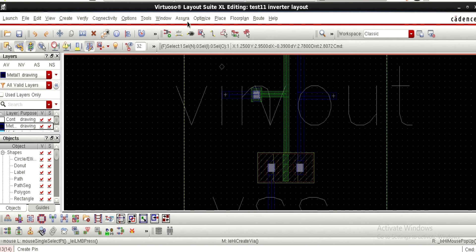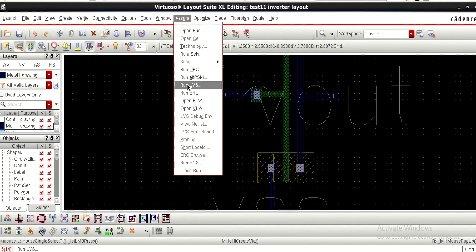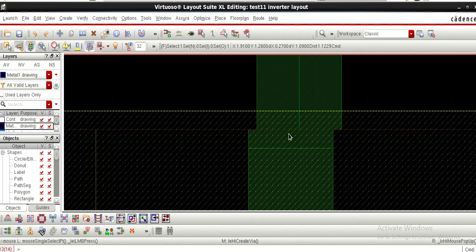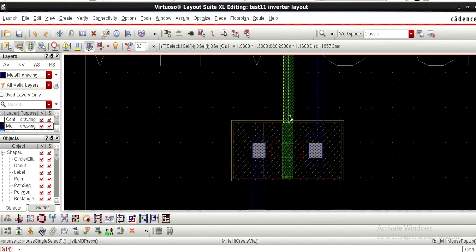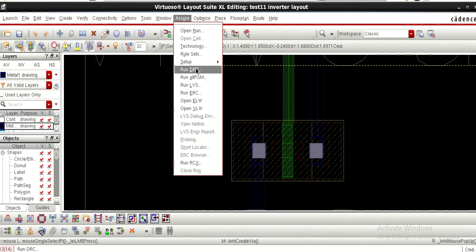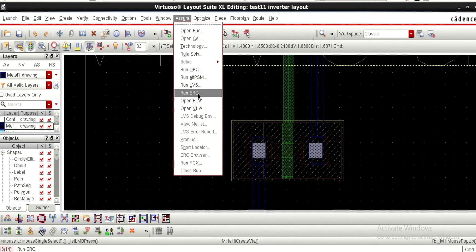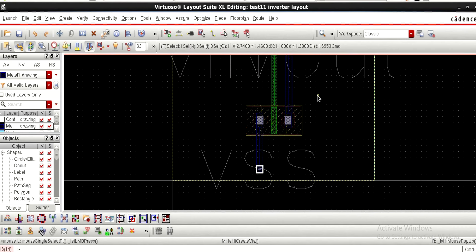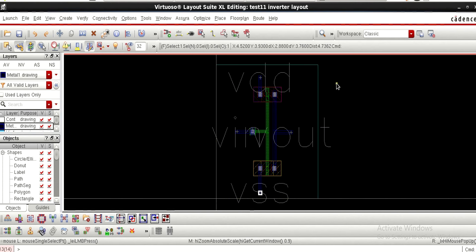After placing the vias for the N-well and substrate, you can go to Assura and run DRC, then LVS, then ERC. DRC checks the design rules — if two layers are not connected properly it will throw an error and highlight it for you to correct. LVS checks Layout Versus Schematic to ensure they match. ERC allows you to extract resistor and capacitor components. I am going to stop this video here; in the next video let us see how to run DRC and LVS. Thank you.